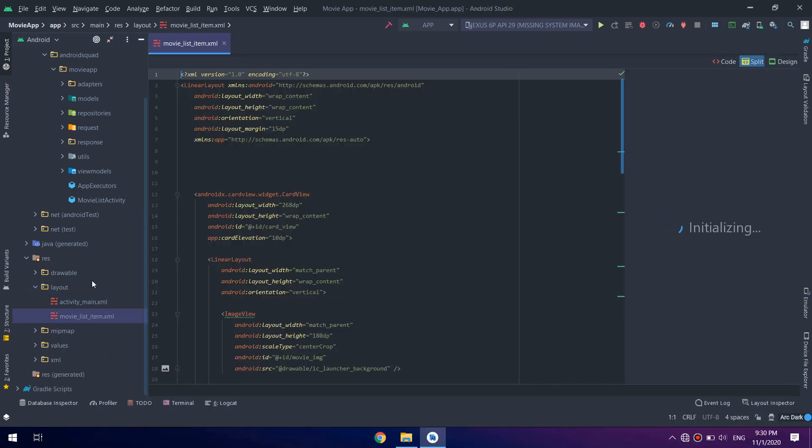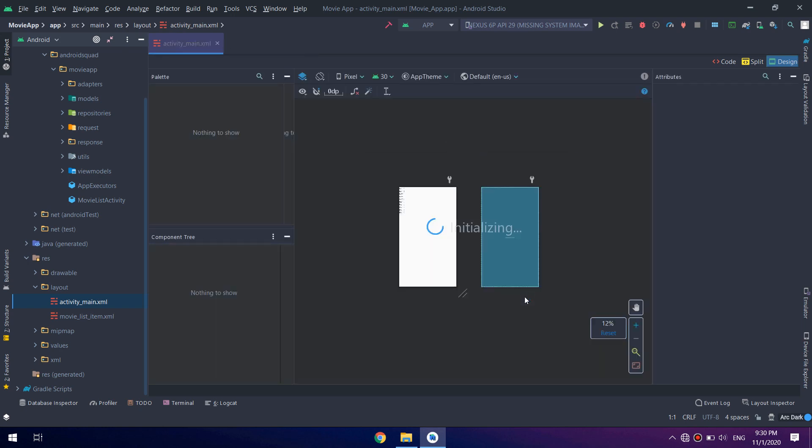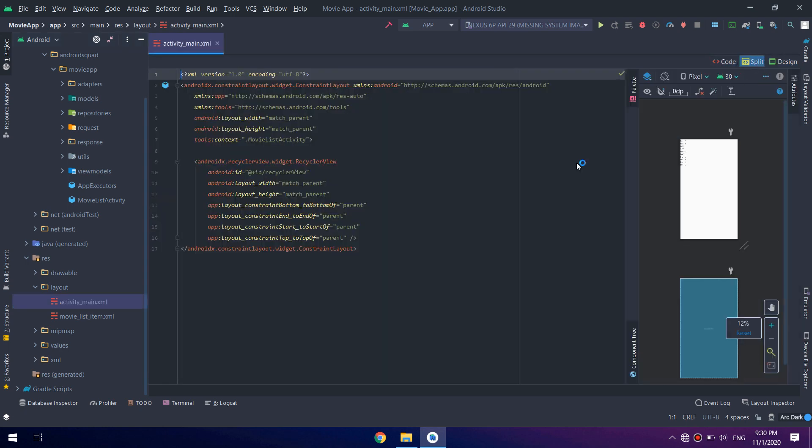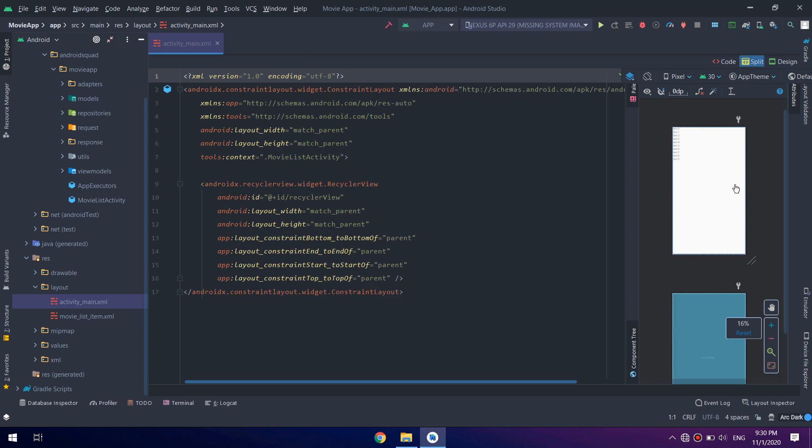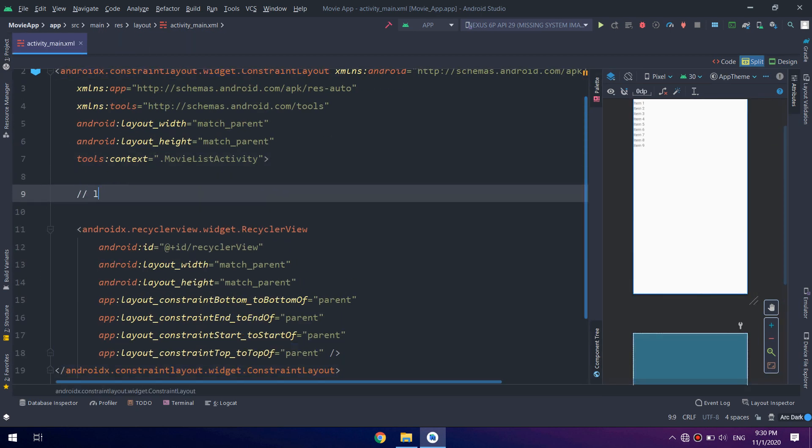This is the main activity layout. I will split it and I will add the app bar.